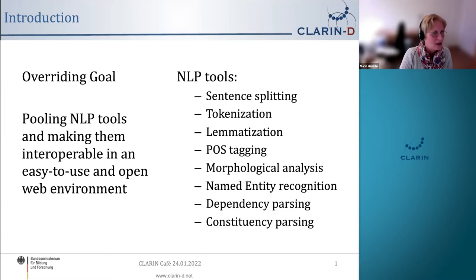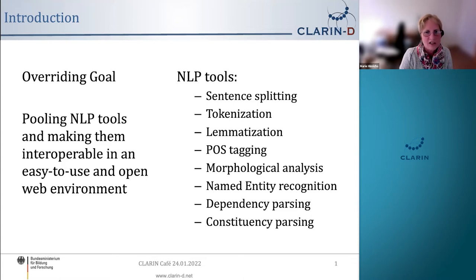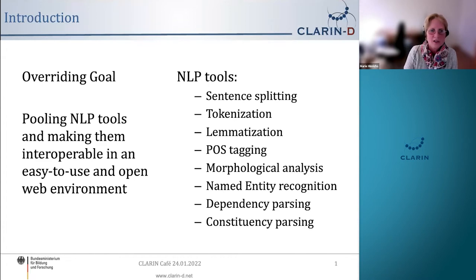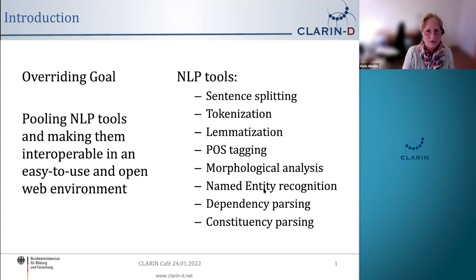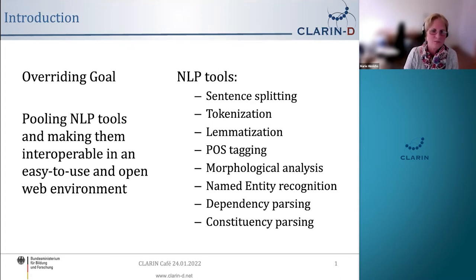The goal is to make NLP tools interoperable in an easy-to-use and open web environment. The types of tools we're talking about are things like sentence splitting, tokenization, lemmatization, part-of-speech tagging, which assigns the part of speech like verb and noun to a token, morphological analysis, named entity recognition, and two varieties of parsing: dependency and constituency. This is not necessarily a complete list, but these are some of the main types of NLP tools.